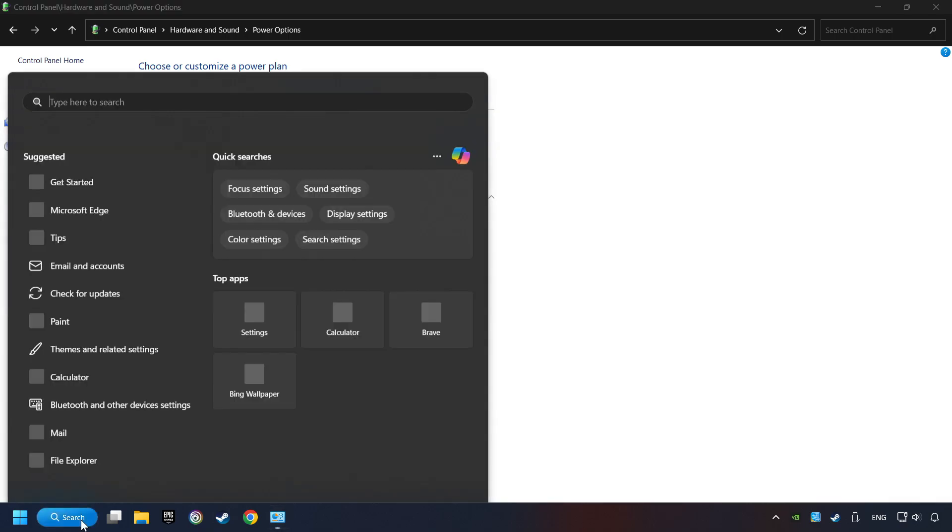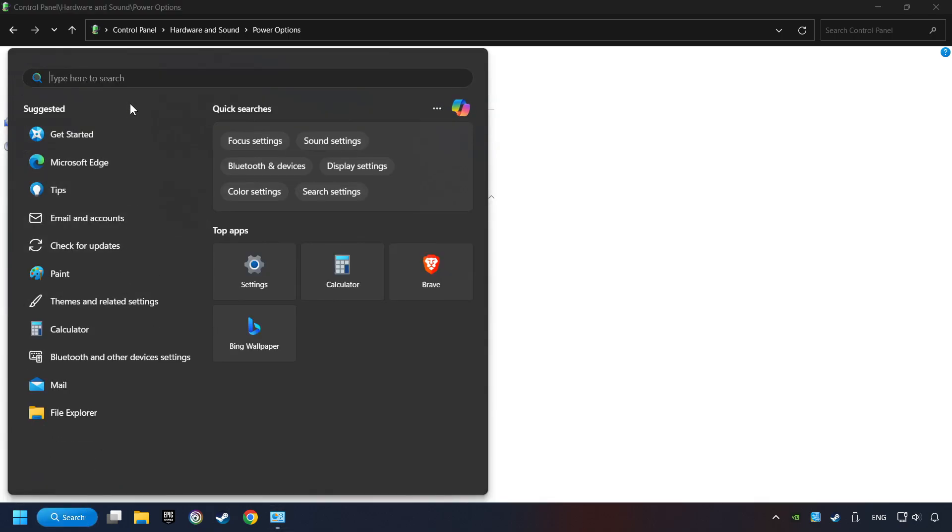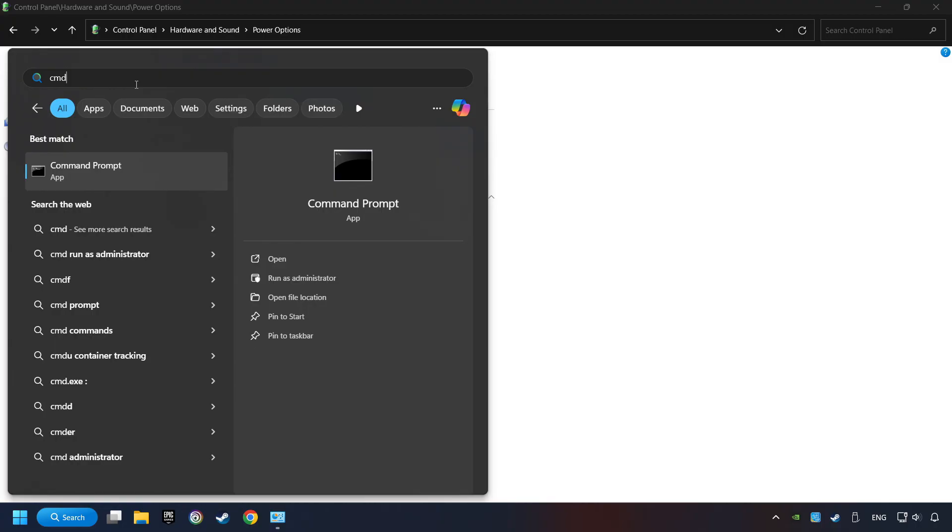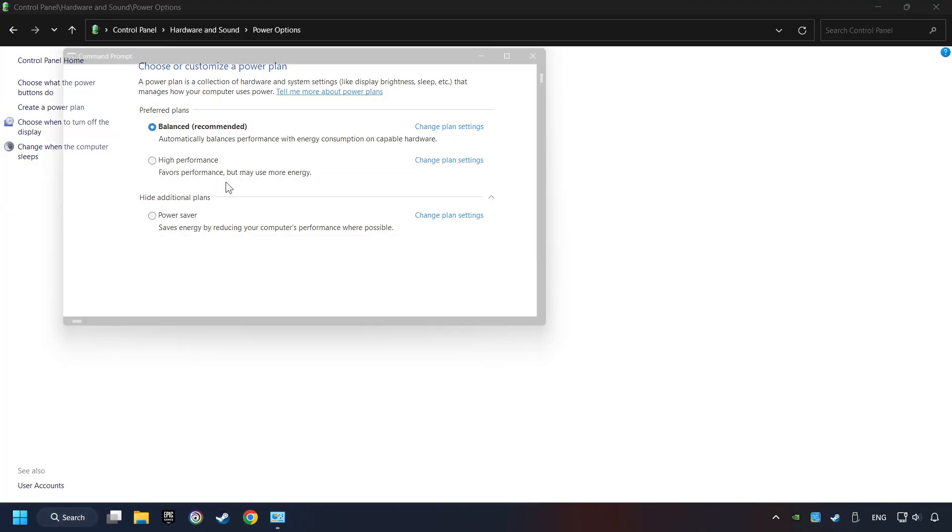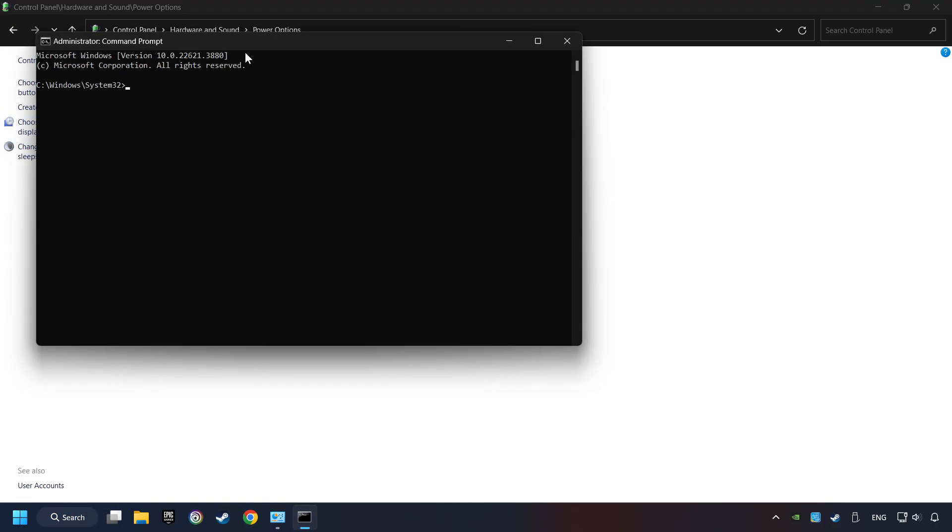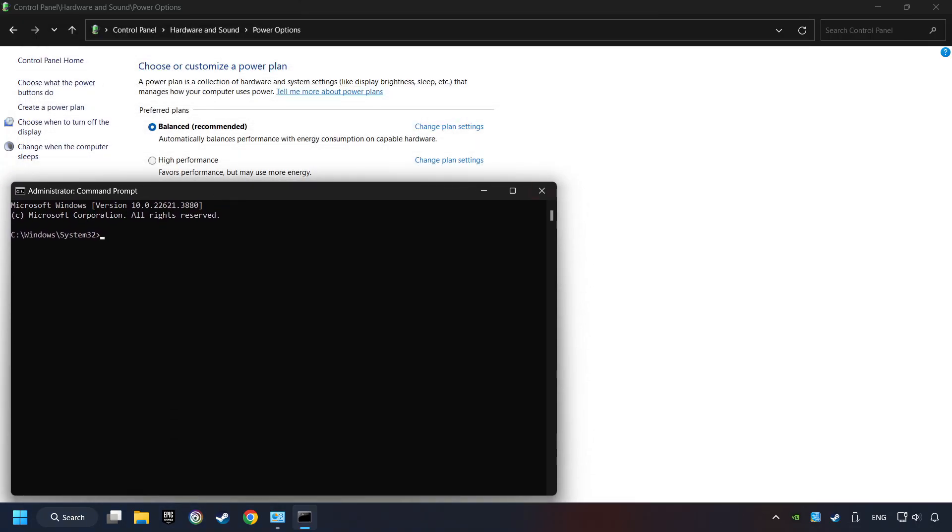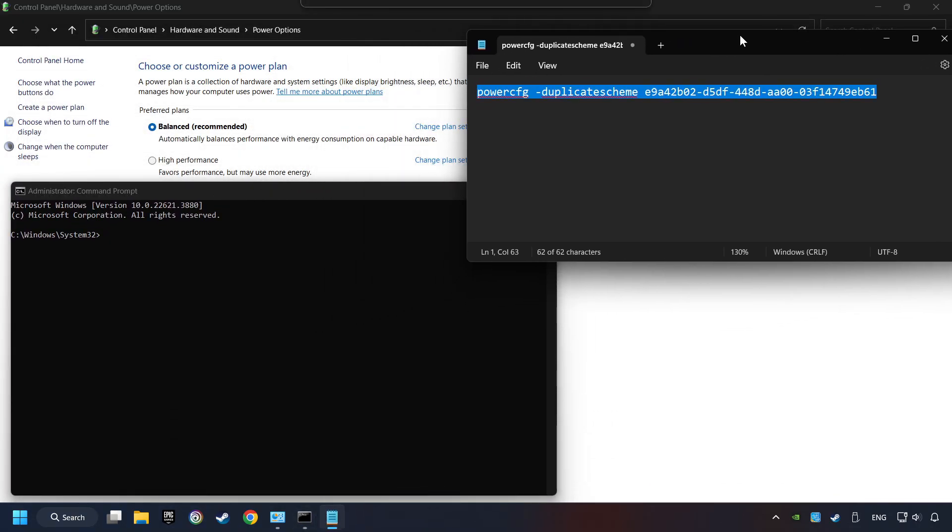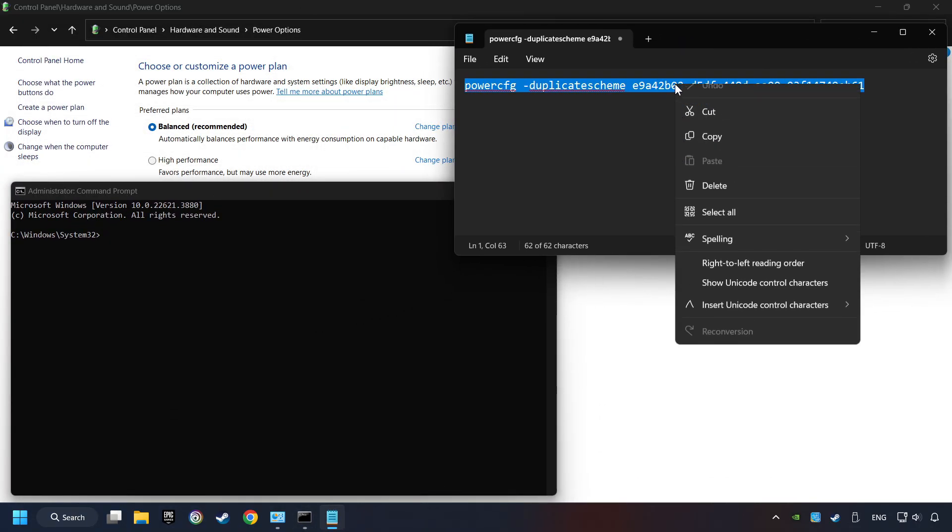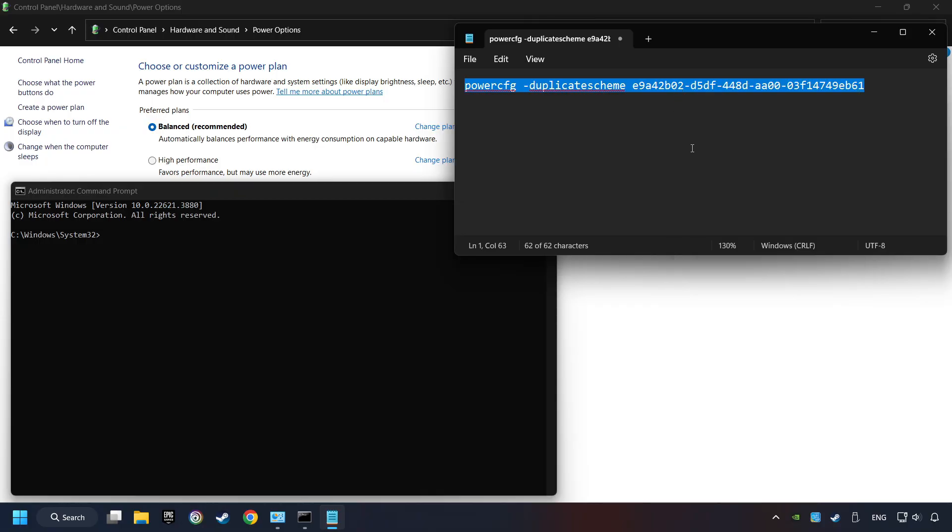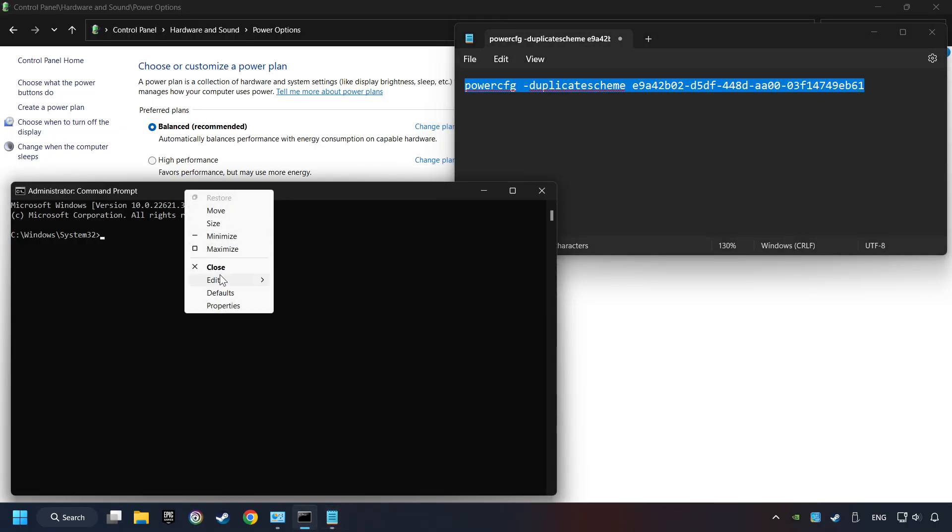Click on the search box and type in CMD. Right-click on Command Prompt and run as Administrator. Copy the text from the description, paste it here, and click on Enter.